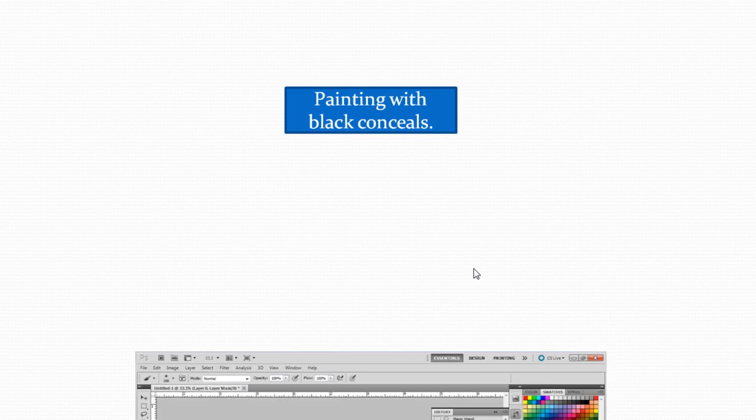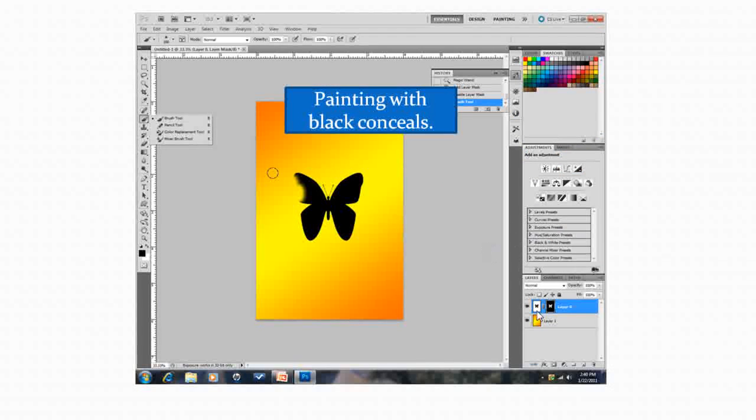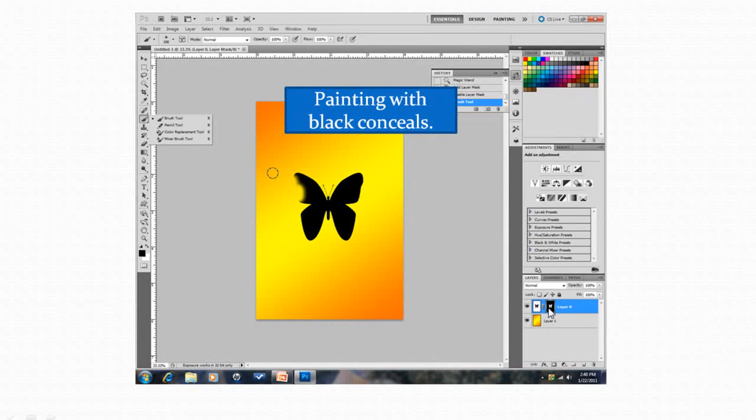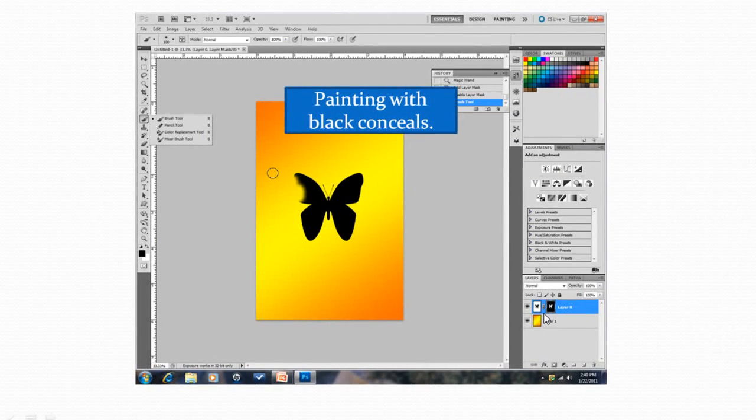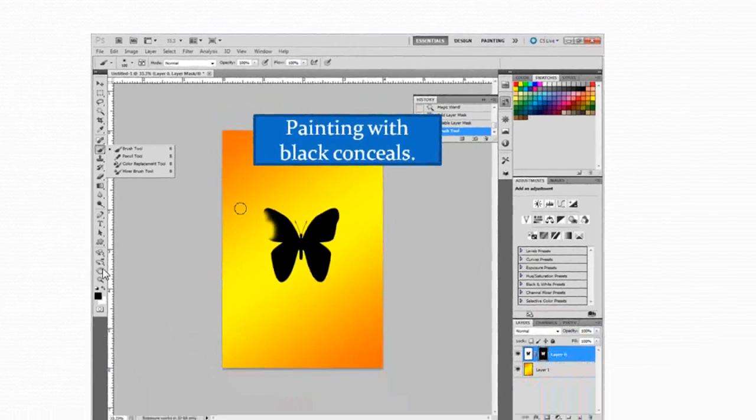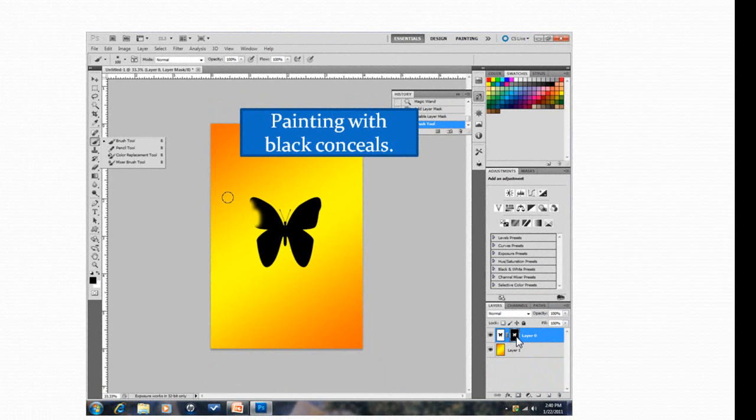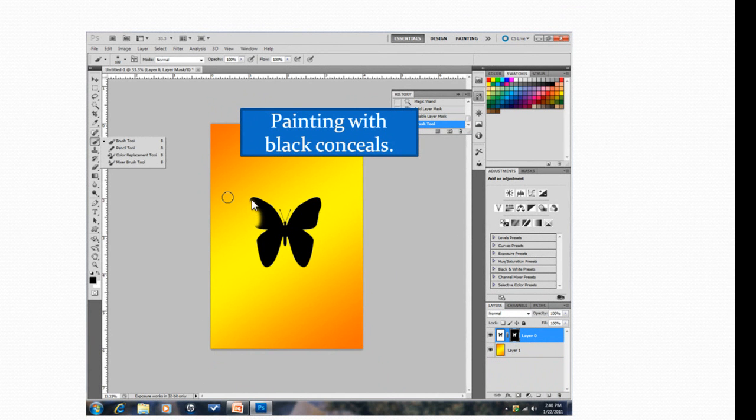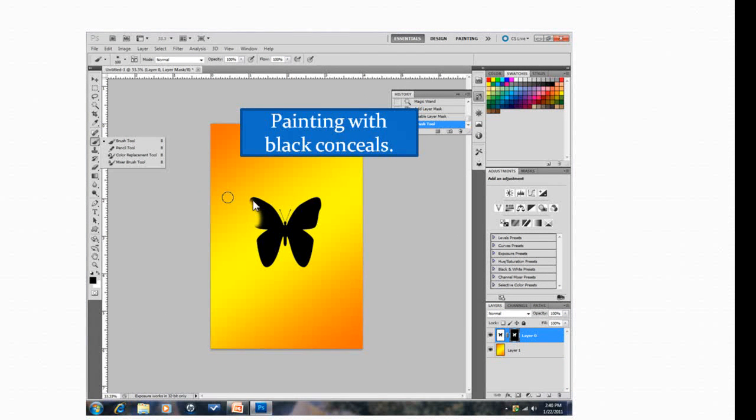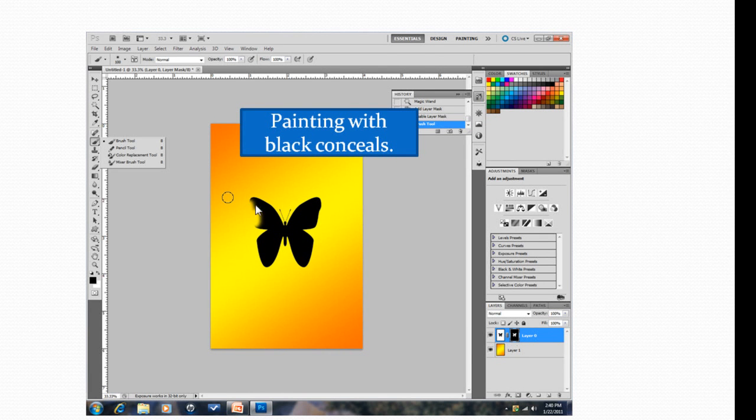So here's a point: painting with black conceals. In addition to the mask itself which is black and concealing the white around the artwork, you can come up and get a paintbrush, click on the foreground colors black, and then start painting on the mask over the butterfly and it actually starts getting darker on the mask and it conceals the butterfly.